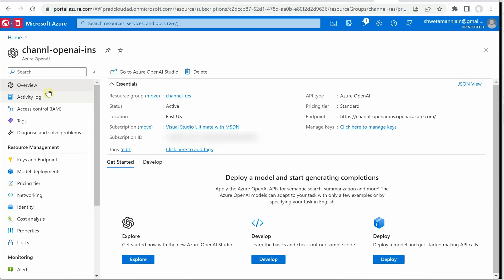Okay so this is the instance which we have deployed. So let's click on explore so it will open up the Azure OpenAI studio. Just give it few more seconds.